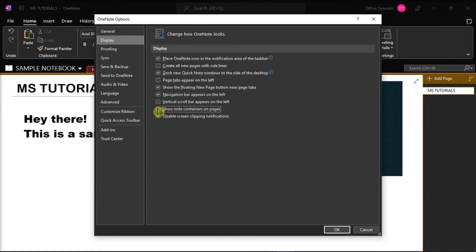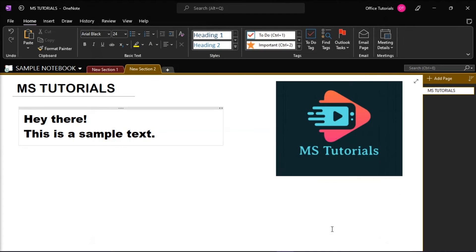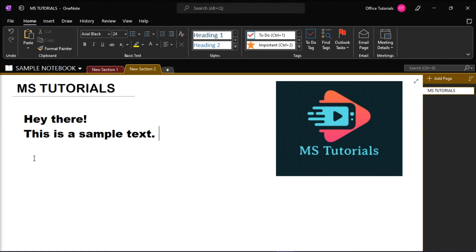Once you have done that, click OK and the note containers will no longer appear on your Microsoft OneNote.